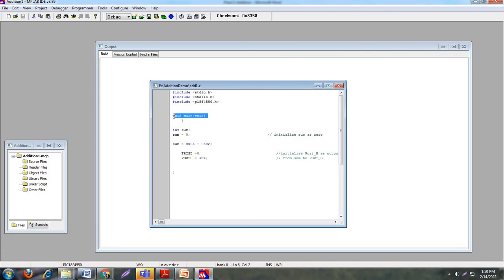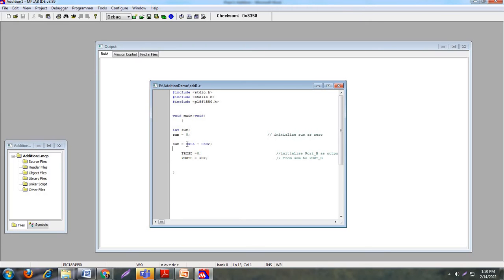The next step is the main function. Every program starts from the main function — this is the first function that will be executed. For addition, you declare one variable: integer sum, initialized to zero. The addition logic is here: you perform addition of hexadecimal numbers — that is 0x0A plus 0x02. Our PIC microcontroller is an 8-bit microcontroller, which is why values are in 8-bit hexadecimal format. In hexadecimal, A means 10, so 10 plus 2 equals 12. This value 12 is stored into the variable sum.